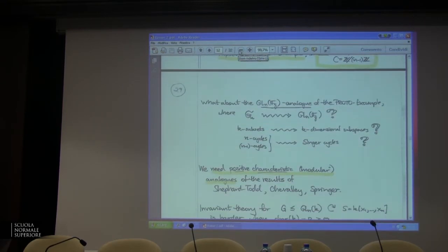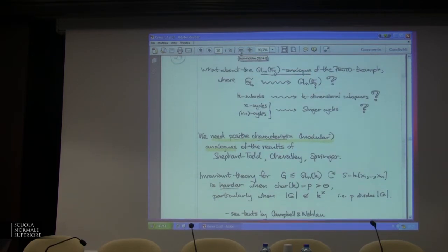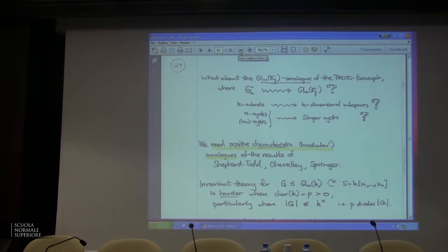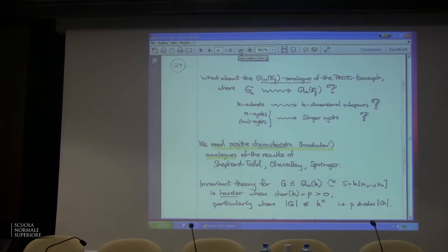What about that GL(n,F_q) analog? So remember how it worked: the symmetric group is going to turn into the general linear group GL(n,F_q). The k-element subsets of {1,...,n} are going to turn into the k-dimensional F_q subspaces of an n-dimensional vector space over F_q — the finite Grassmannian. The n-cycles and (n-1)-cycles are going to turn into Singer cycles — that crazy way of embedding the multiplicative group of F_{q^n} into GL(n,F_q). That's going to play the role of the n-cycles and (n-1)-cycles.